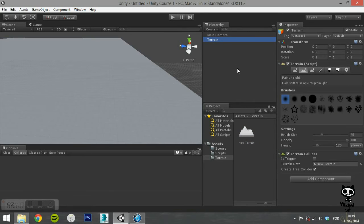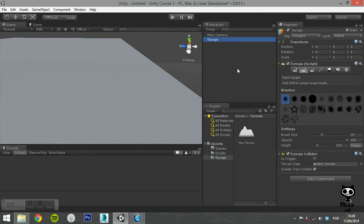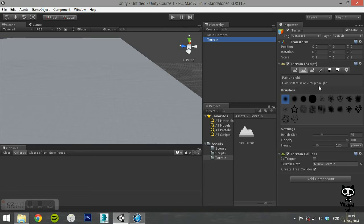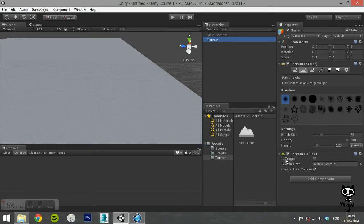Now, with the Terrain Game Object selected, if you take a look at the Inspector tab, you will see that the terrain has three components. The default Transform component, the Terrain Script component, and the Terrain Collider component. The Terrain Script component provides you the tools you need to edit your terrain.